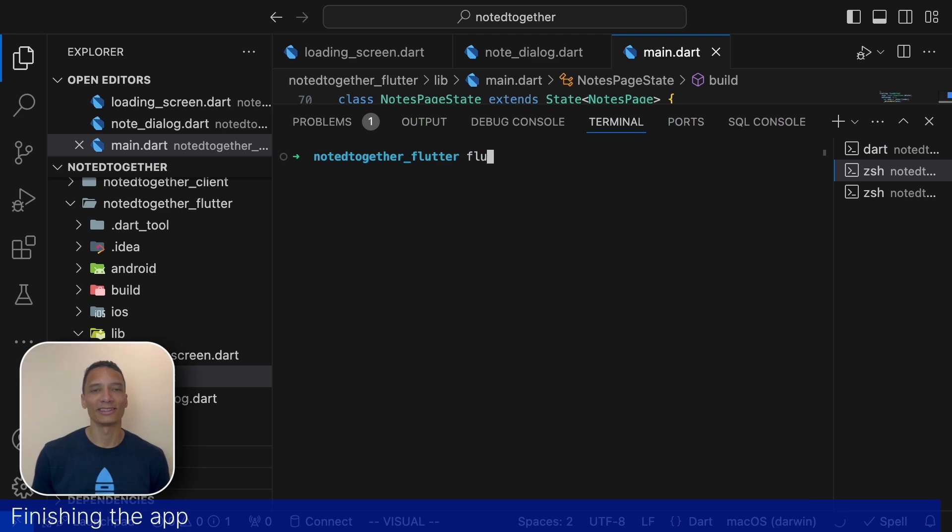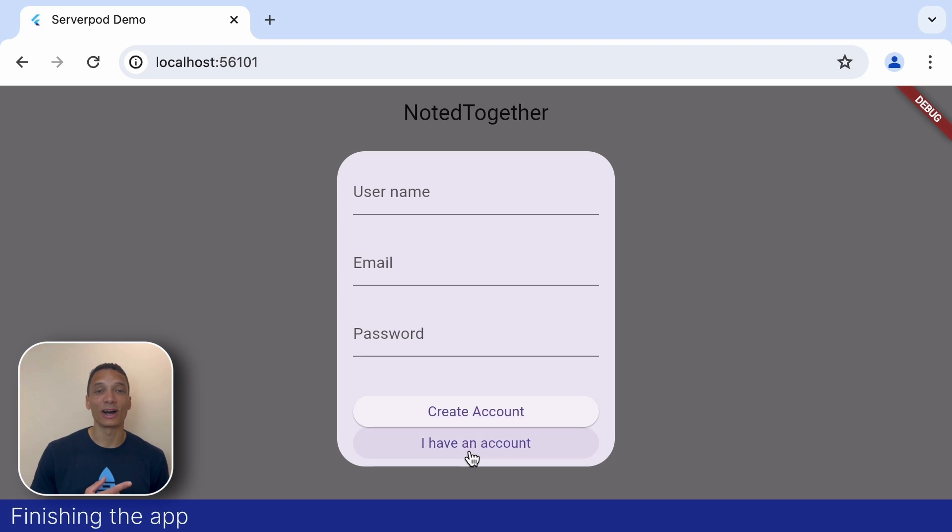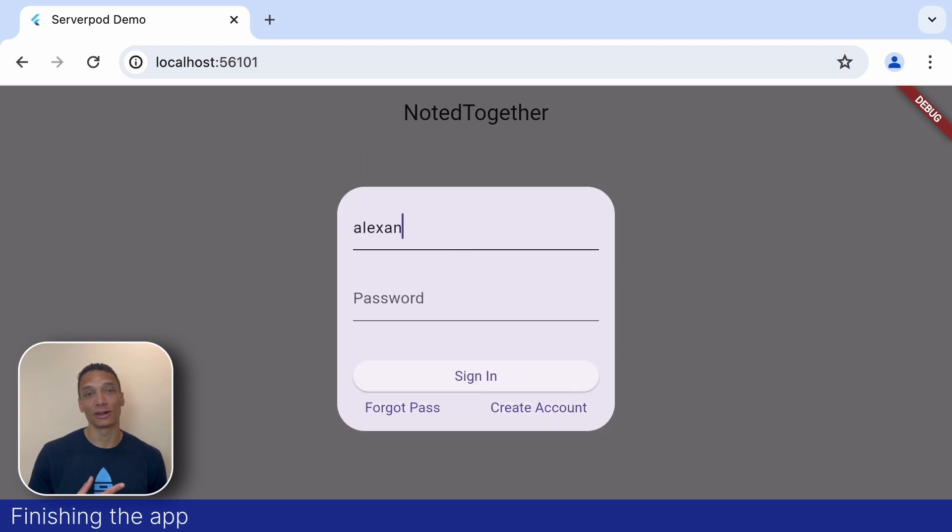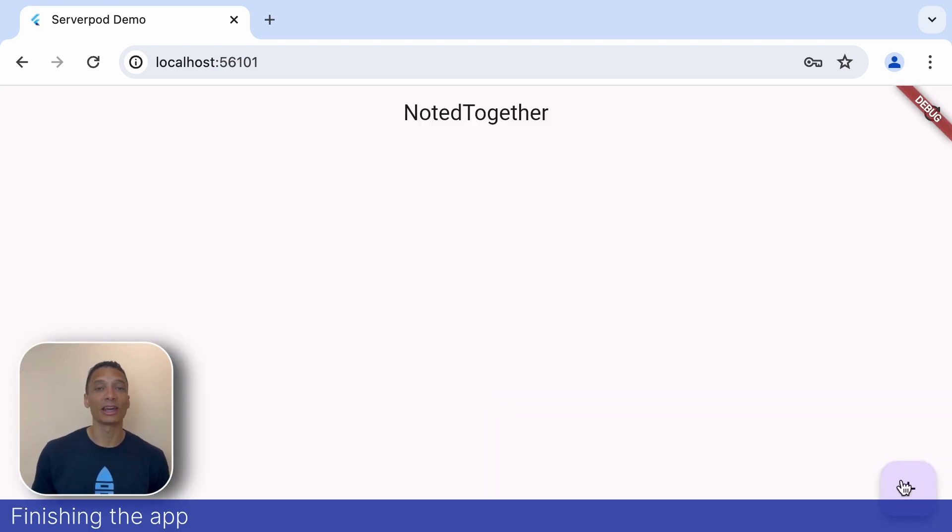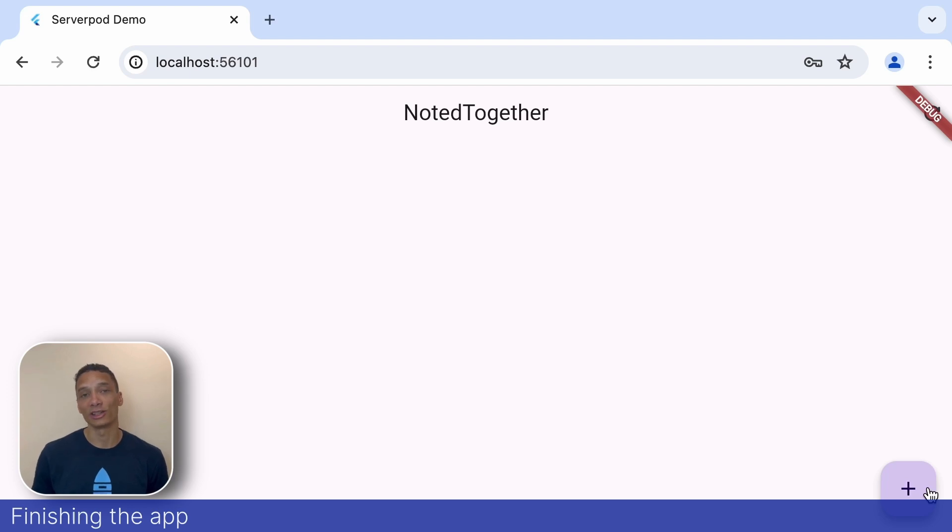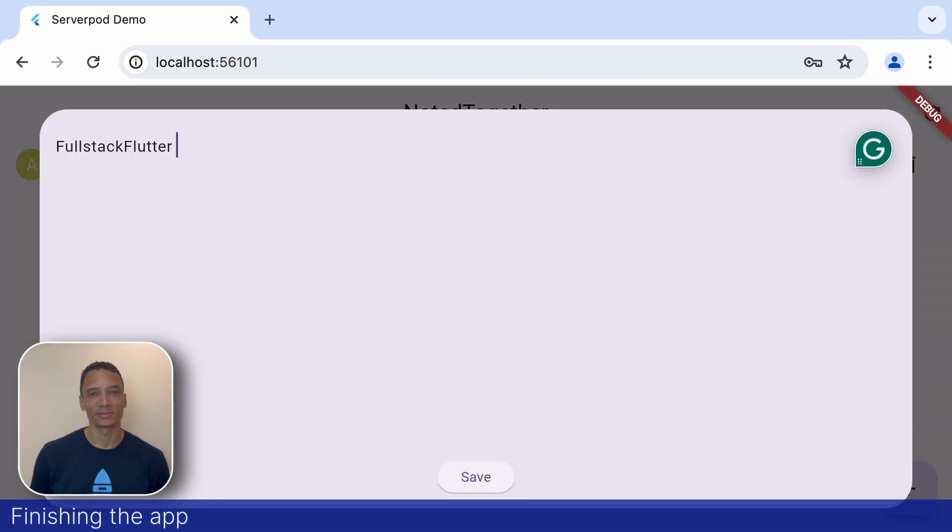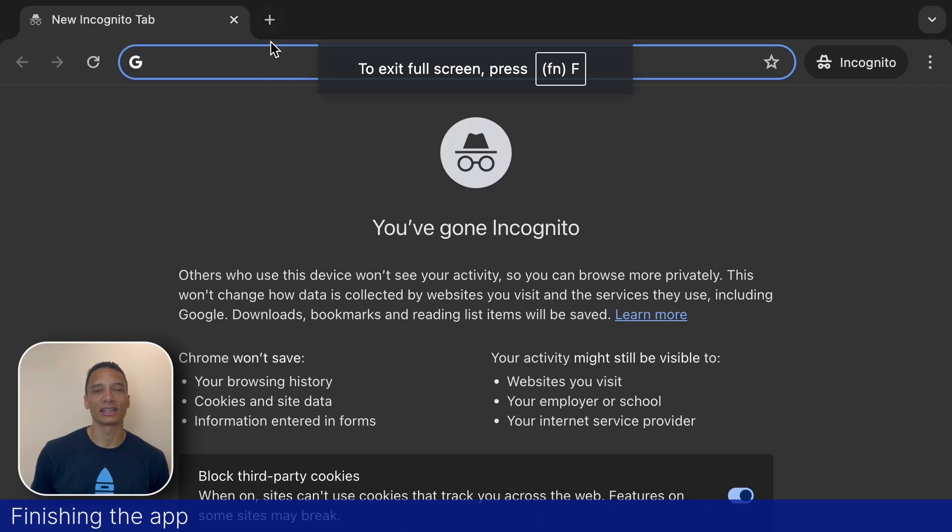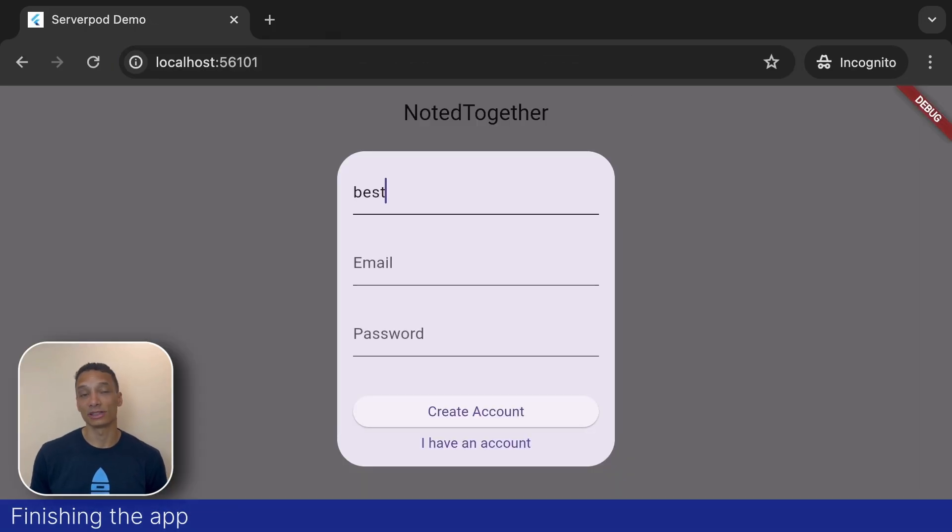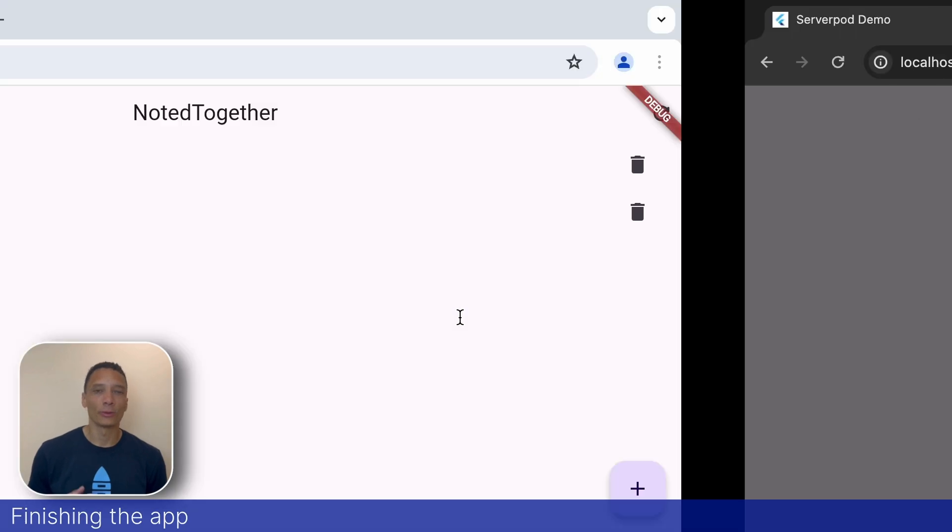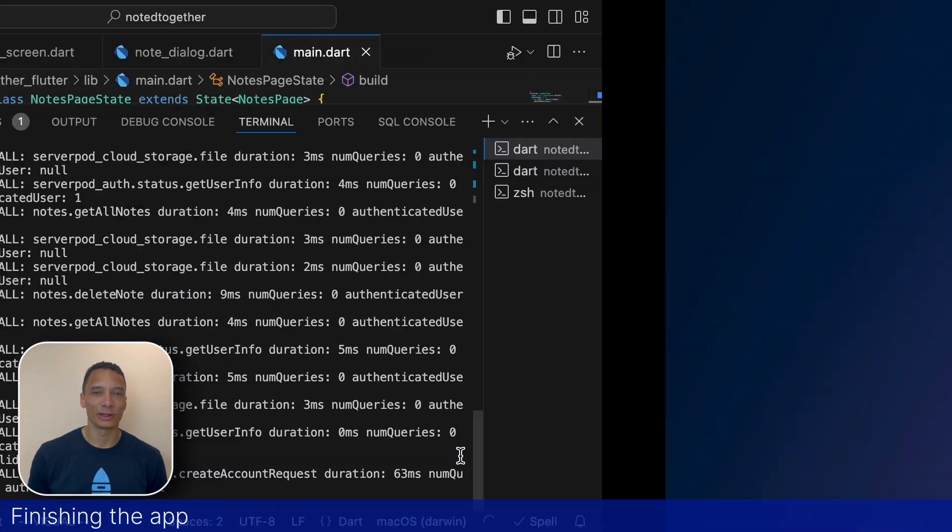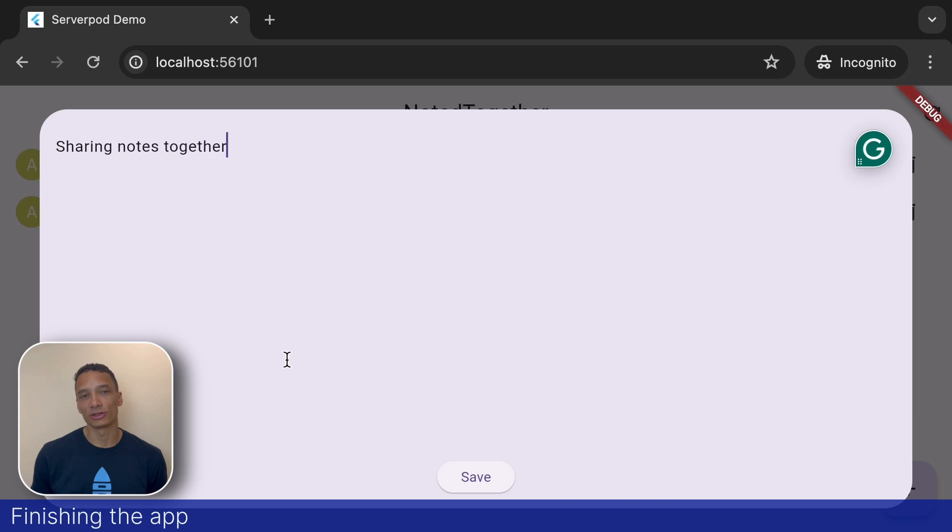All right, enough code. Let's check out what we built and start the app. We can sign in using the account that we created earlier. The database storage is persistent. And now we have this new button in the bottom right corner to add notes. Let's add a few. To make things a bit more interesting, let's open up a second app too and register a different user. Once we signed in, we can see all the notes created by the first user. Let's add a few notes from this user as well.